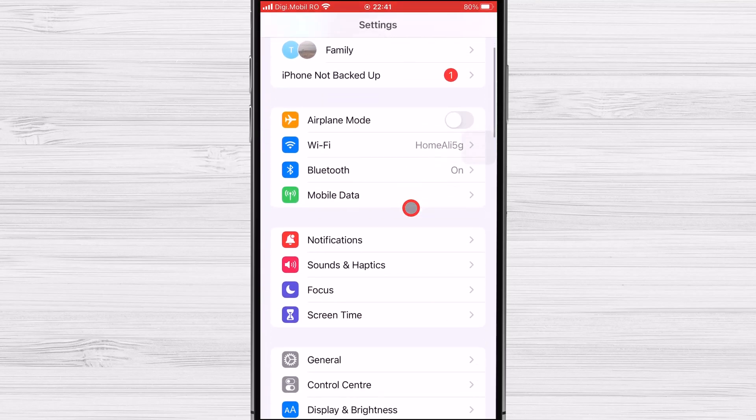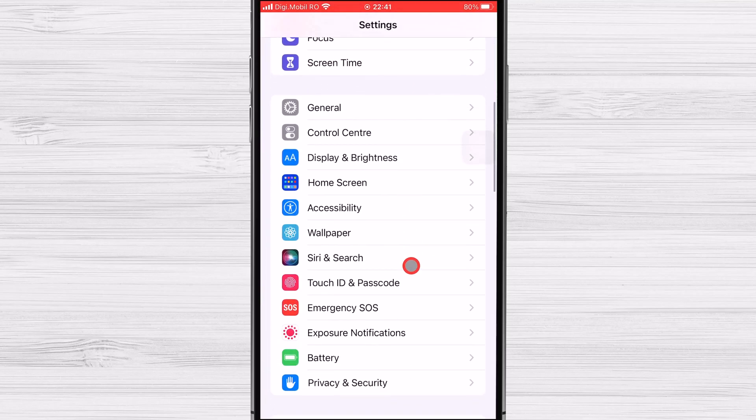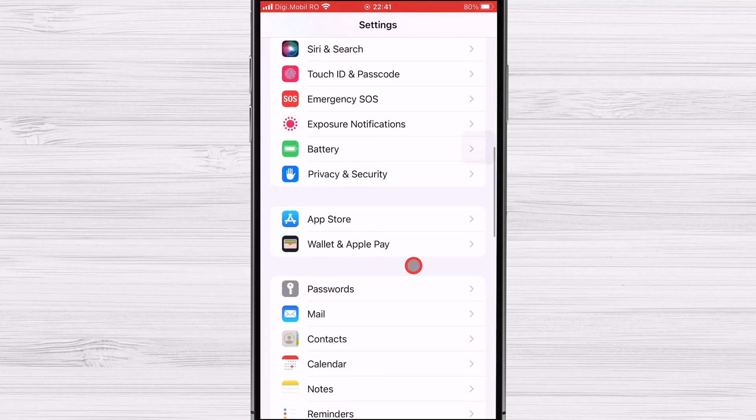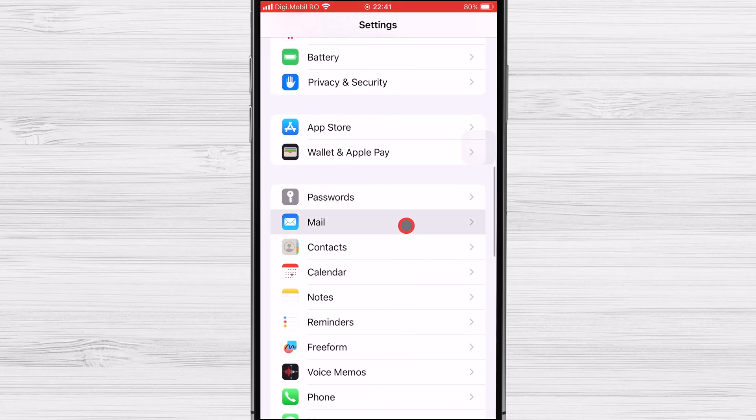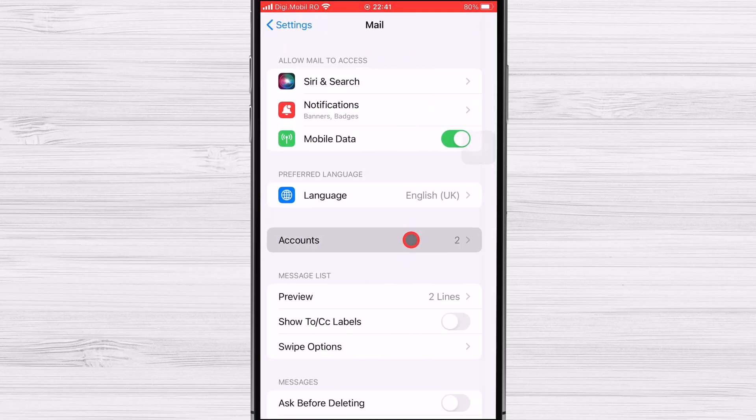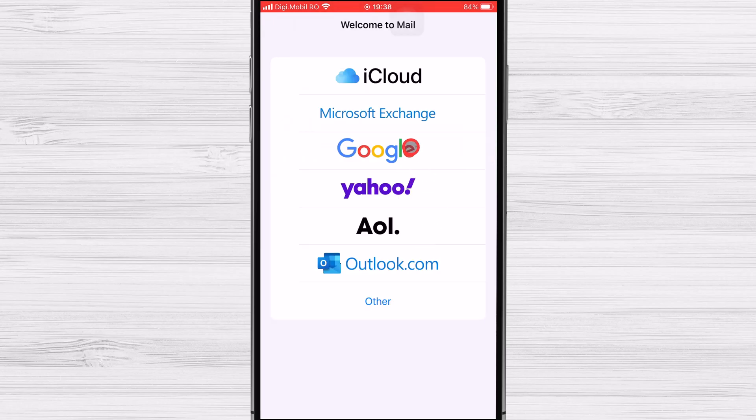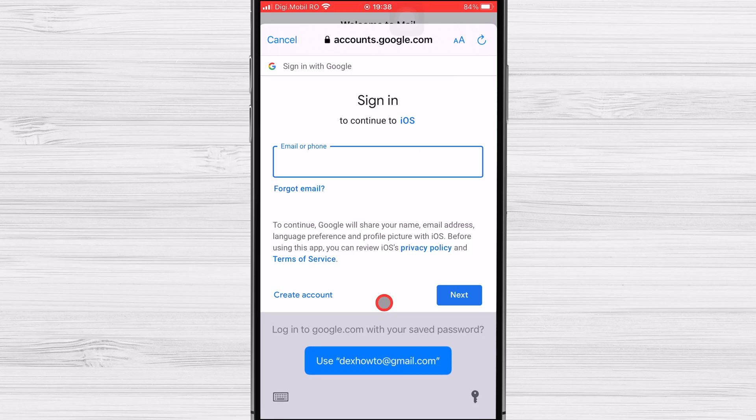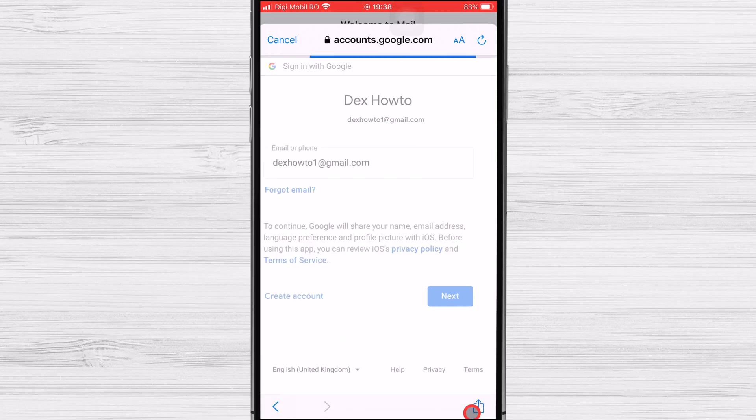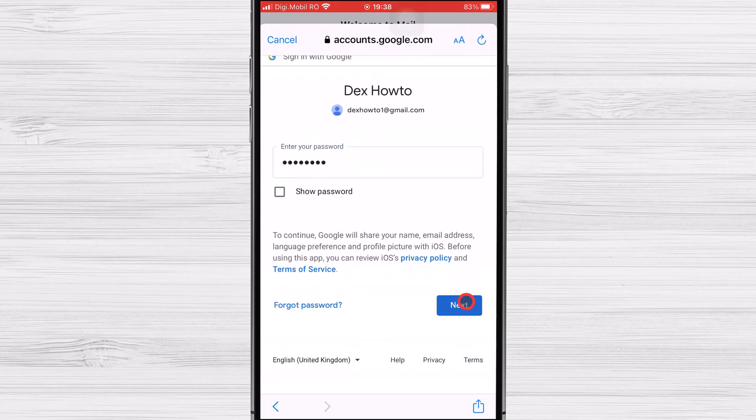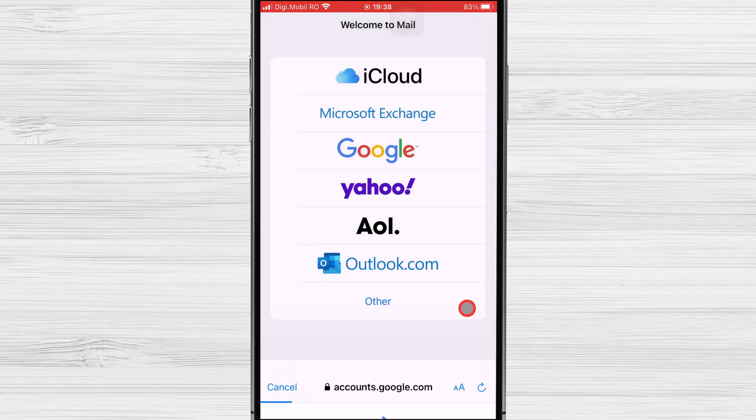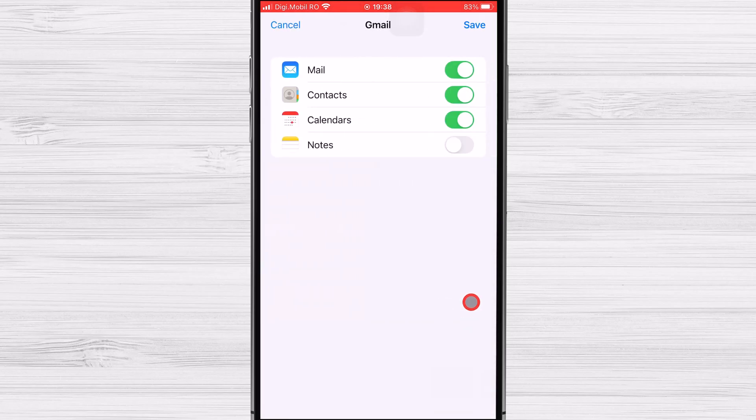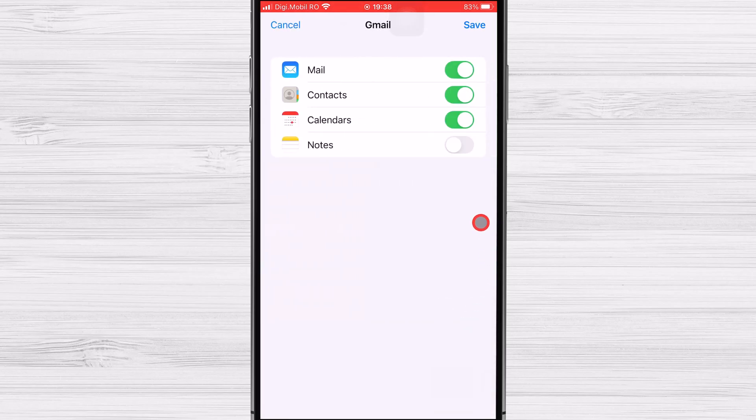Find the Mail app in Settings. Now tap on Accounts. Tap Add Account. Now you're on the same screen as before. Tap on Google. Log in with your account and password. It is possible that Google will ask your permission to allow Mail to access your info. Allow this if this is the case. Now tap on Save.